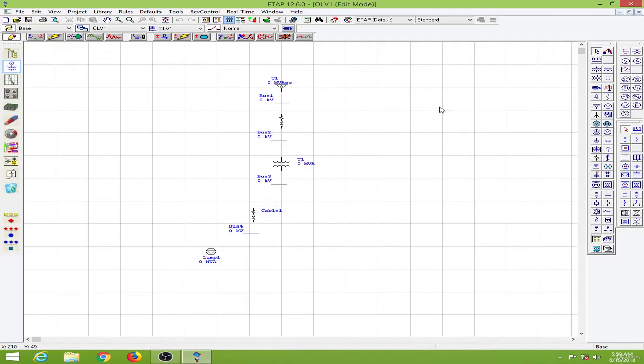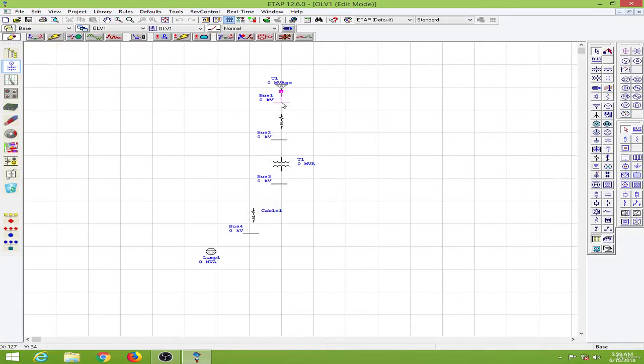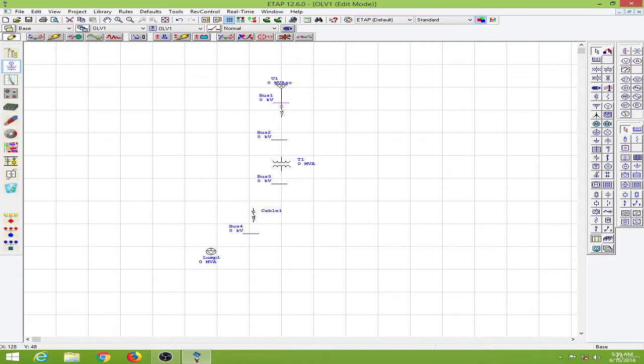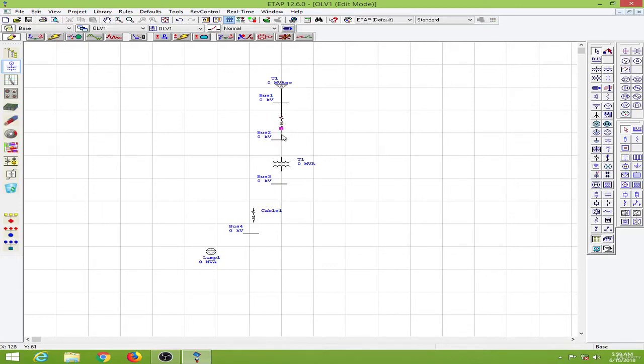Next we will have to connect all these elements together. So I will come to this connection point over here. As you can see this turns to pink, and I will click on the pink over here and drag it to the bus until the bus becomes pink. You can also drag the elements like this. I will drag the line like this and go to the bus until it turns pink and leave it there. Okay, so let's go about connecting all our systems.